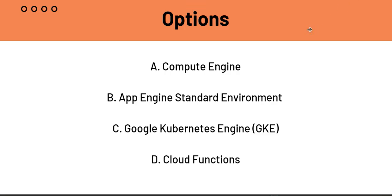A, Compute Engine provides the user with virtual machines. Now, we can run containers on virtual machines. However, these will lack managed orchestration capabilities that microservices will require at scale. So, A, Compute Engine is not the answer.